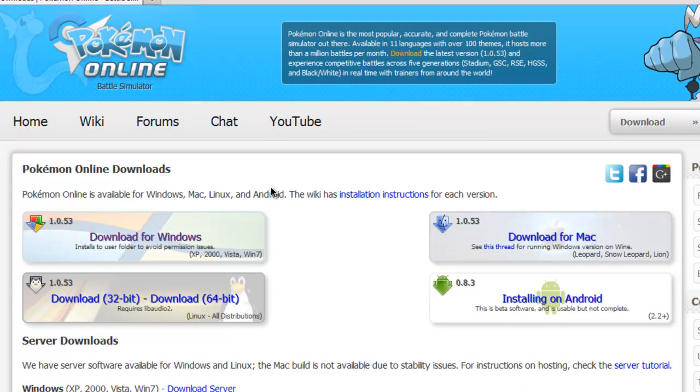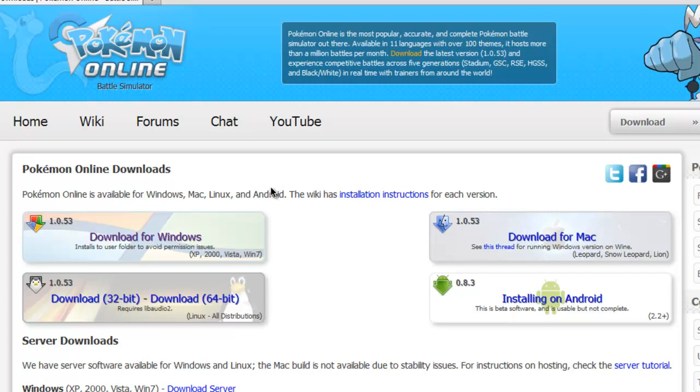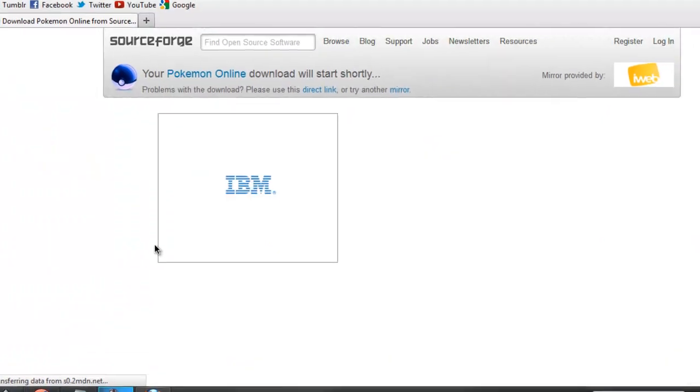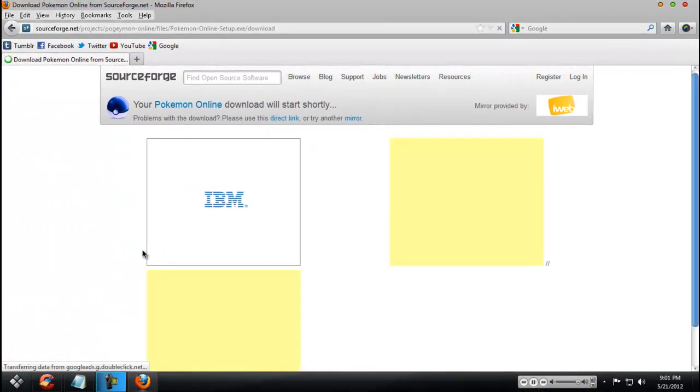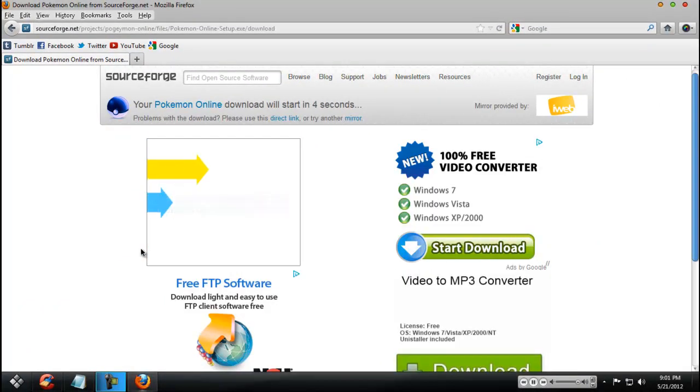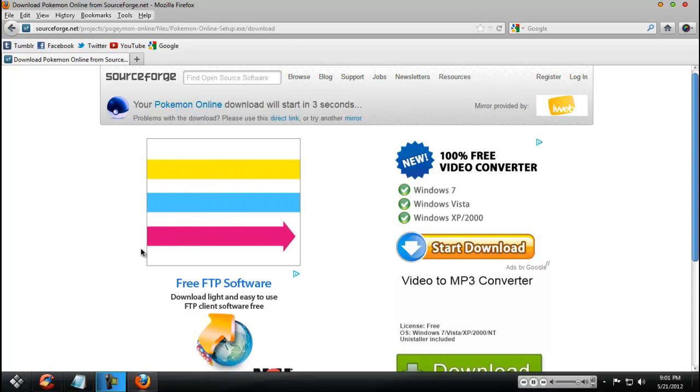I'm getting it for Windows. It's on version 1.0.53. And it's for Windows, Linux, and Mac. They also have a beta 0.8.3 for Android. And you can check that out, but I'm not going to because I have a horrible phone right now. And it takes you to SourceForge.net, and it takes 5 seconds for the download link to appear.